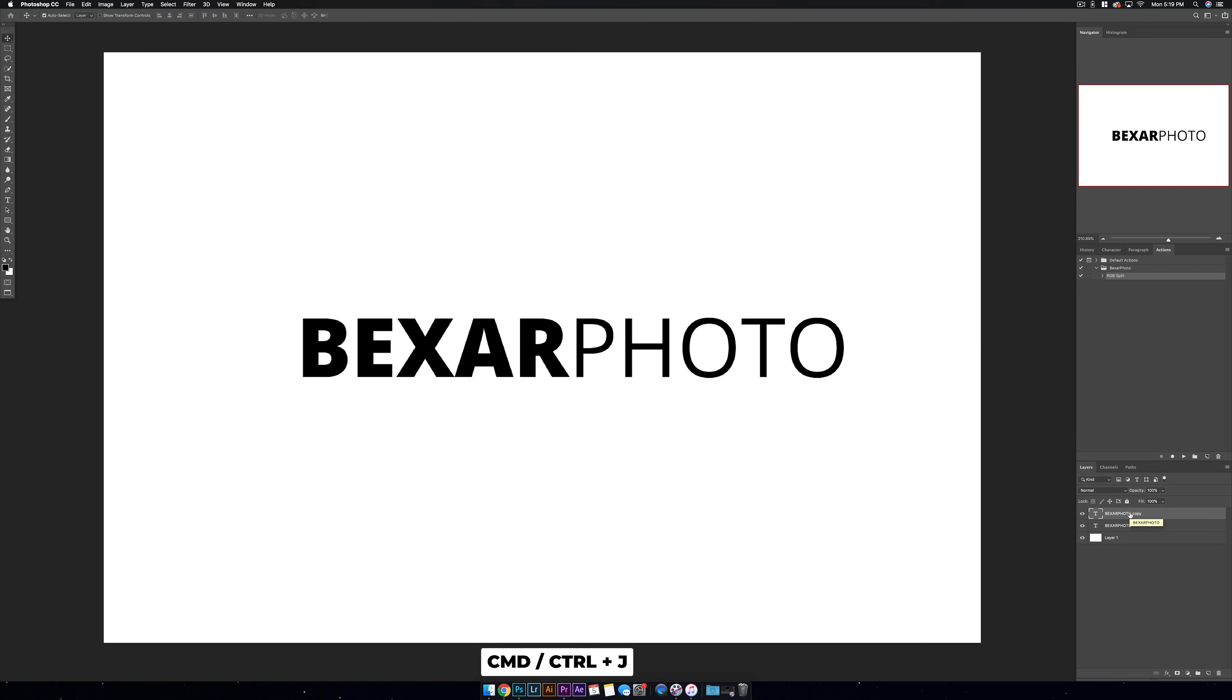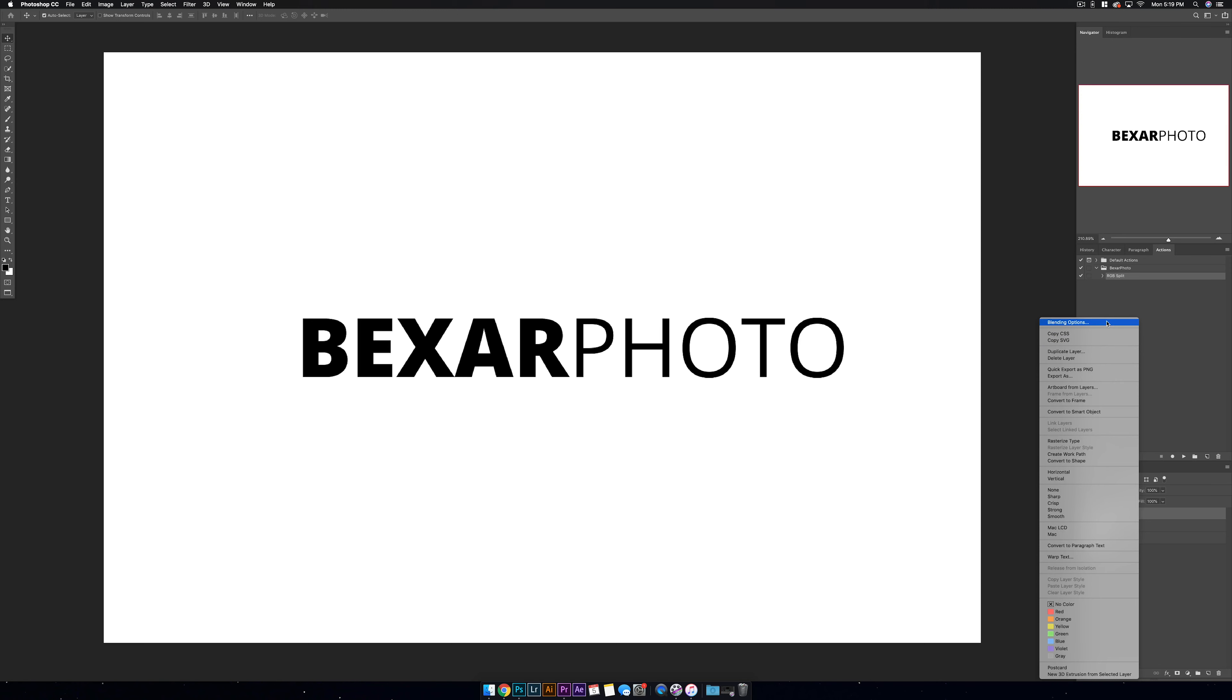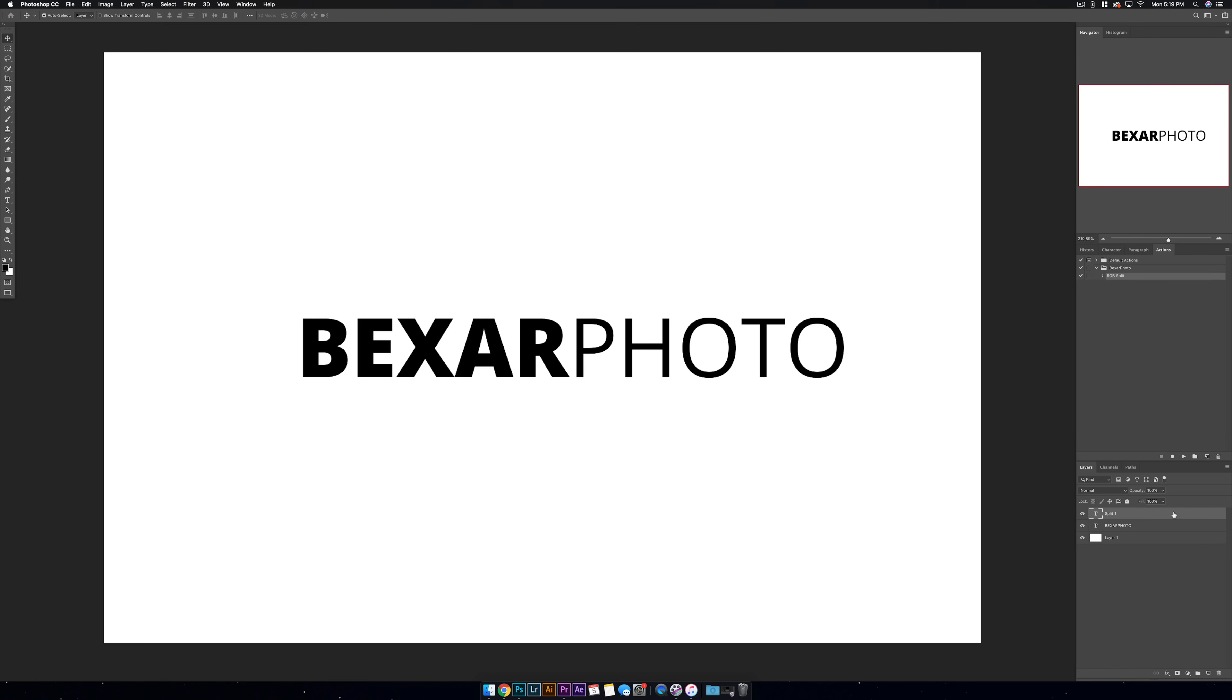Alright, so to get started on the effect, first let's make a duplicate copy of the text layer. Make sure it's selected and hit Ctrl or Command J. You can also click and drag it to a new layer, but I always recommend using keyboard shortcuts as often as possible. I'm going to rename this layer real quick to Split 1.